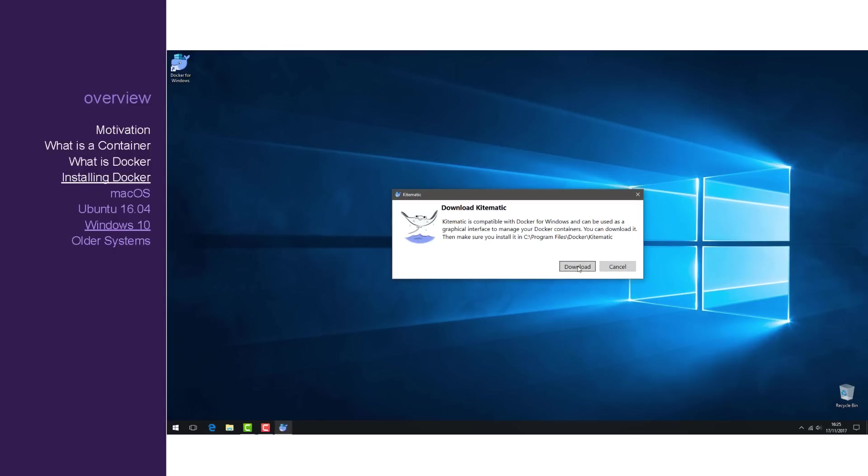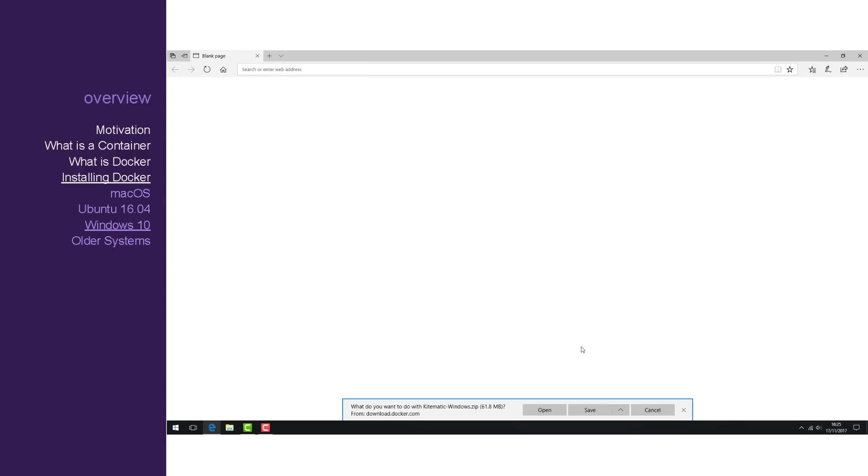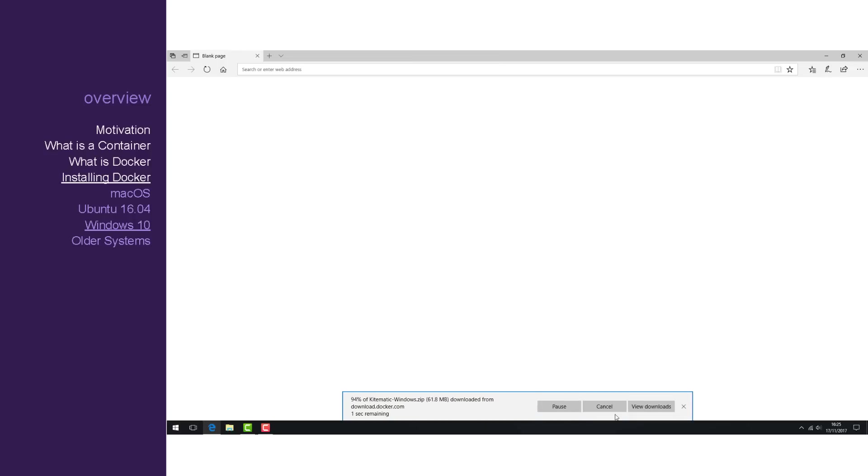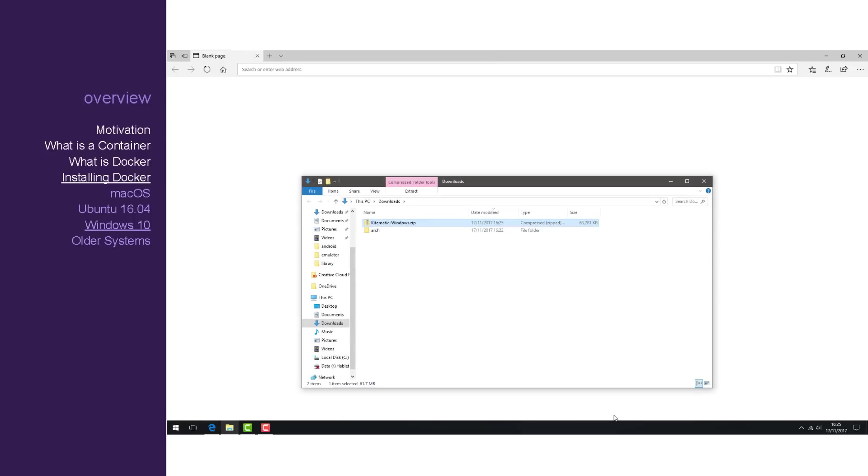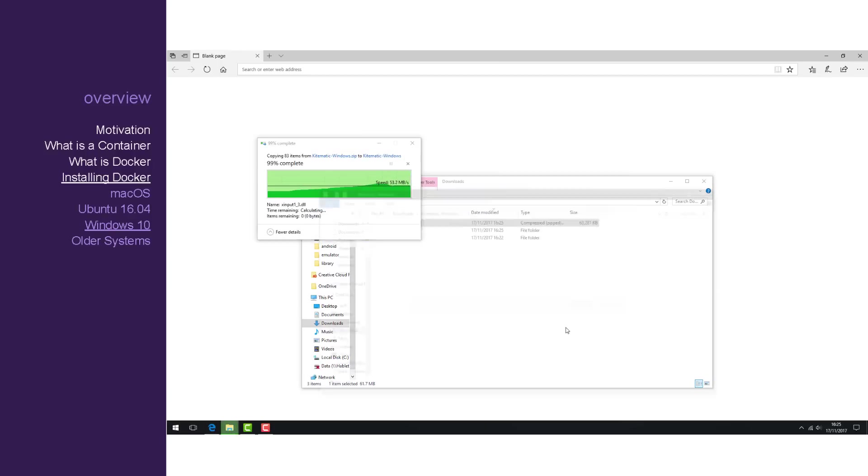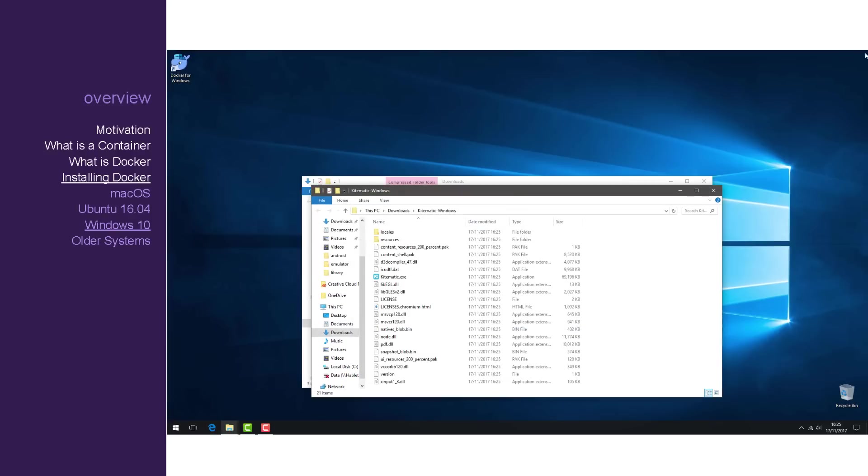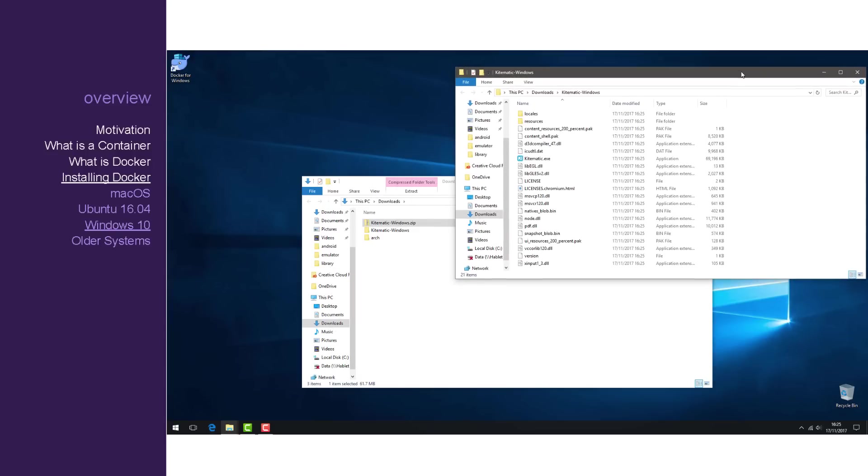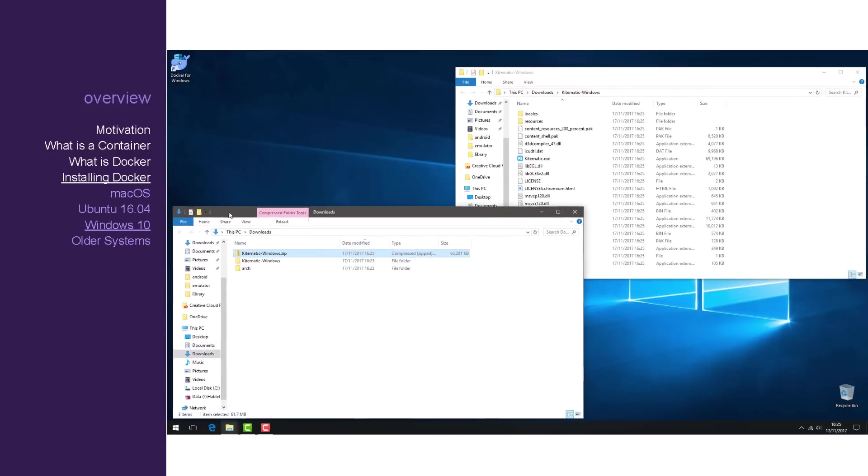You'll see that you need to download it and store it in a particular location. Click on the link and save it. Extract the contents of the archive. Create a directory named Kitematic at the required location.